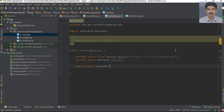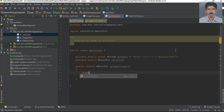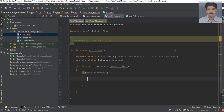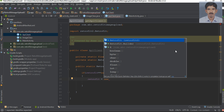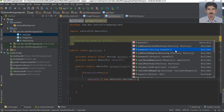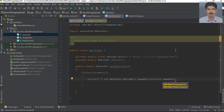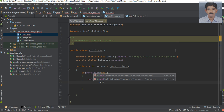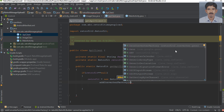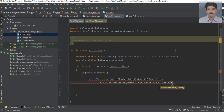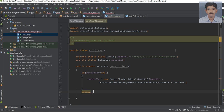Now specify a variable for Retrofit — I name it as retrofit. Specify a method that returns an instance of Retrofit; the return type is an instance of Retrofit. I name the method 'getAPIClient'. Check the condition: if retrofit is null, initialize that instance using a new Retrofit Builder. Specify the base URL from the base URL variable, specify the converter factory — we use the Gson converter factory — call the create method, and finally call the build method. From this method we return the instance of Retrofit.